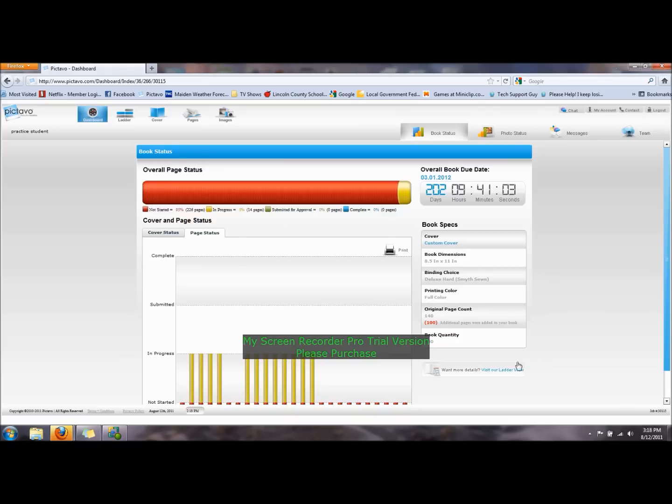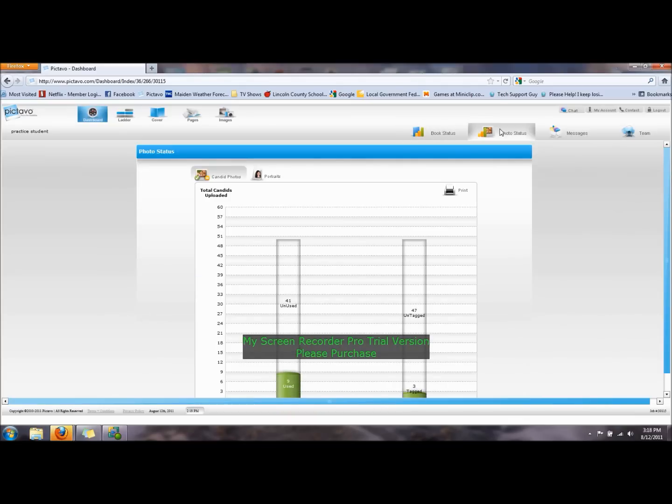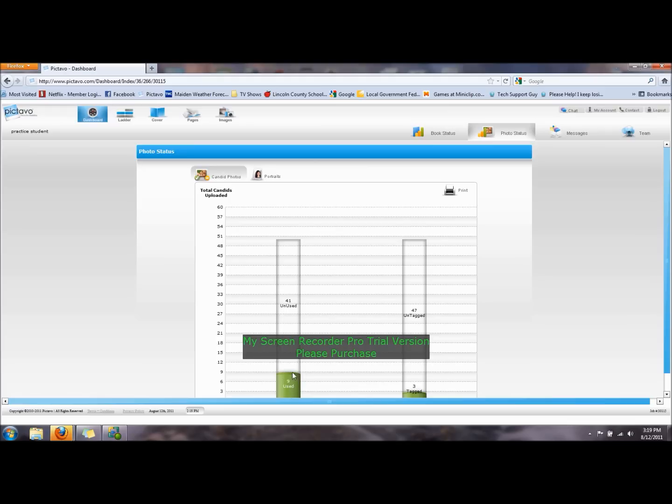You can also, in the dashboard, go to photo status. Photo status shows you that the number of candid photos uploaded is 50. 9 of those have been used on pages where people have practiced. 41 have not been used yet.